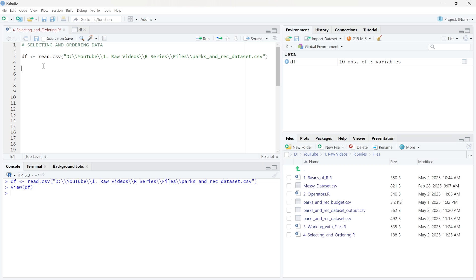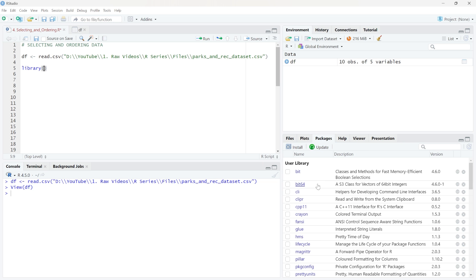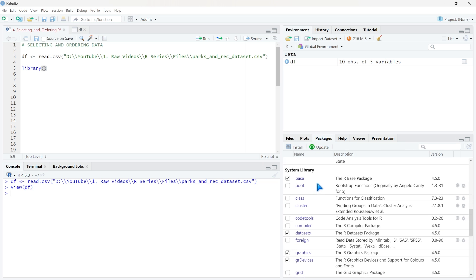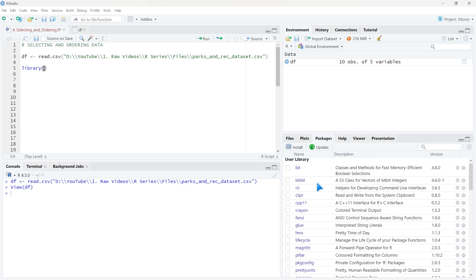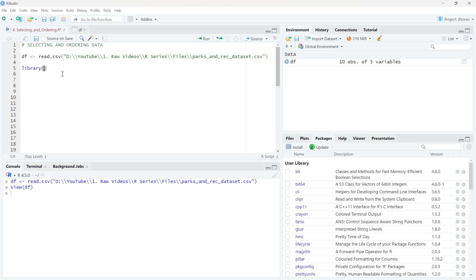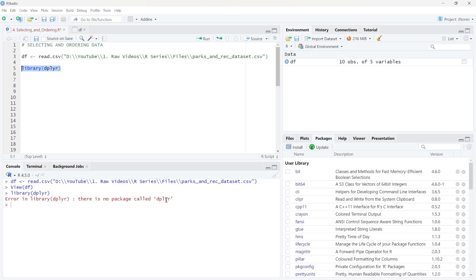What we're going to do is pull in a library. If we look at the packages, we don't have a ton pulled in. There are a lot you might want to use that aren't in here, and one specifically that we want is dplyr — that's how I pronounce it at least, D-P-L-Y-R. This package is specifically designed for data analysts and data scientists to manipulate, select, query, and work with data. So we're going to go ahead and run this — and it's saying there is no package called dplyr. That's not true; we just need to install it.